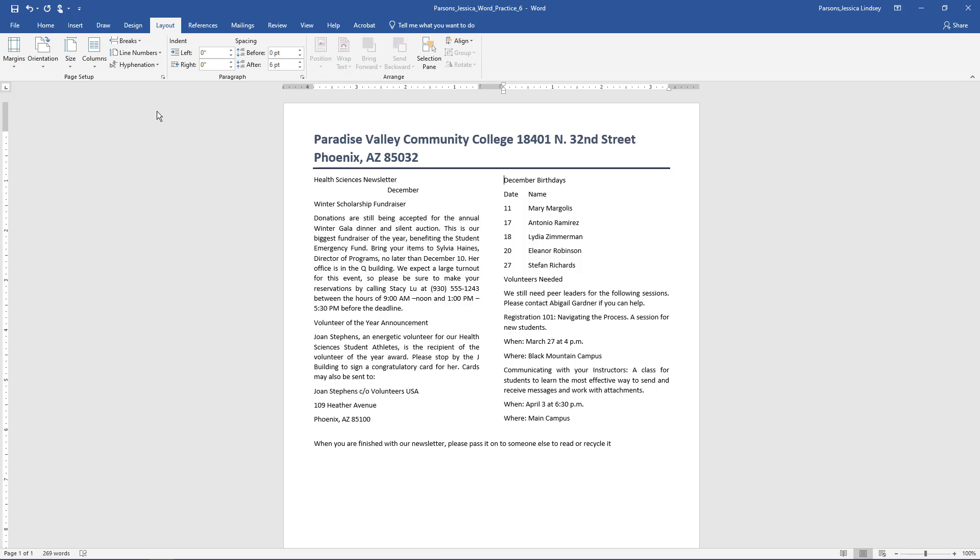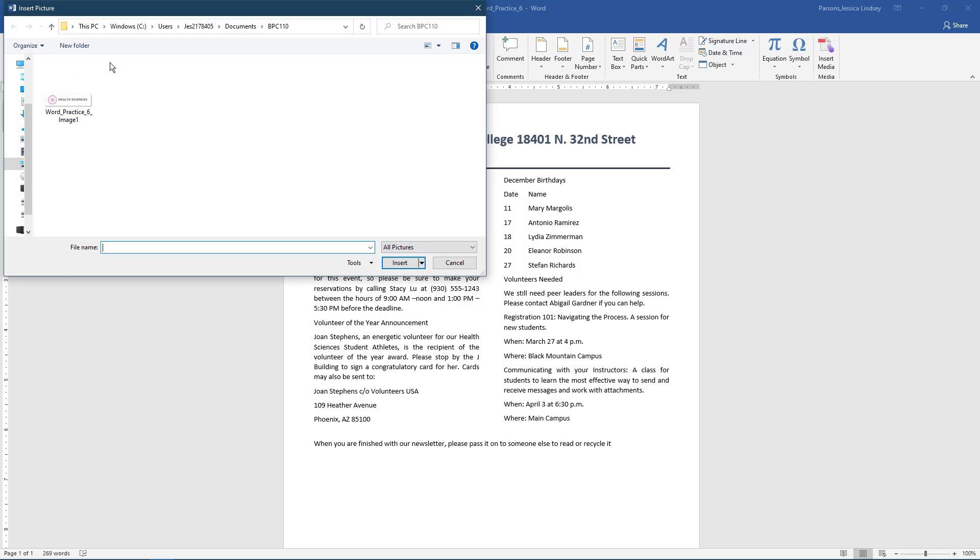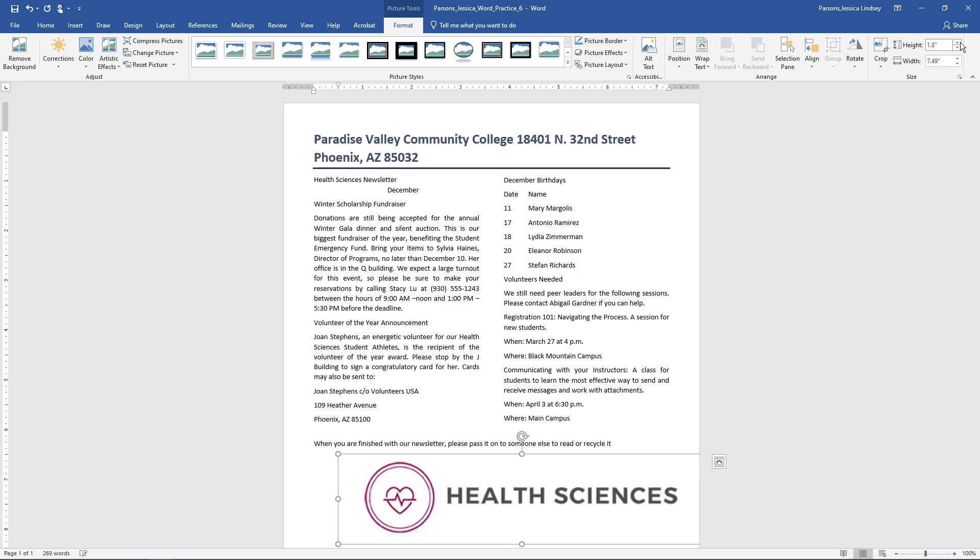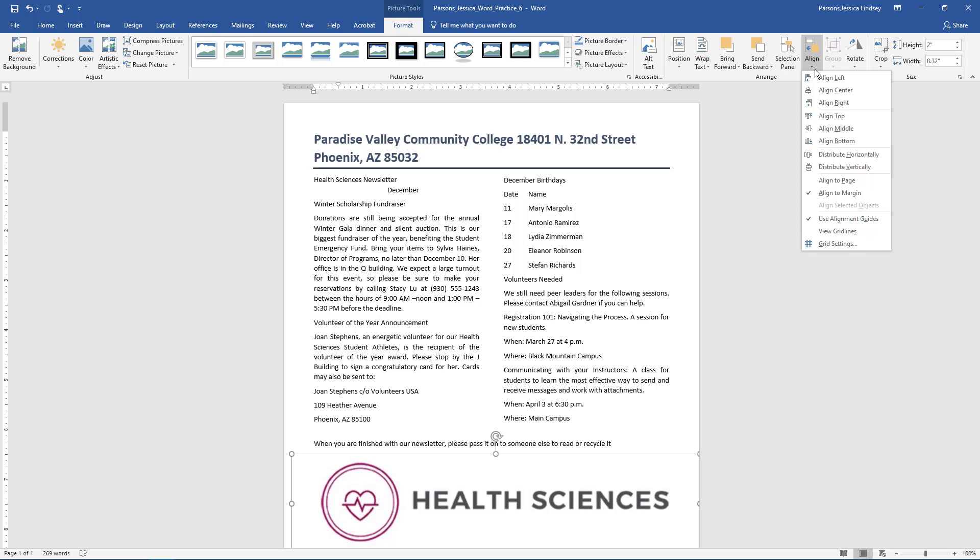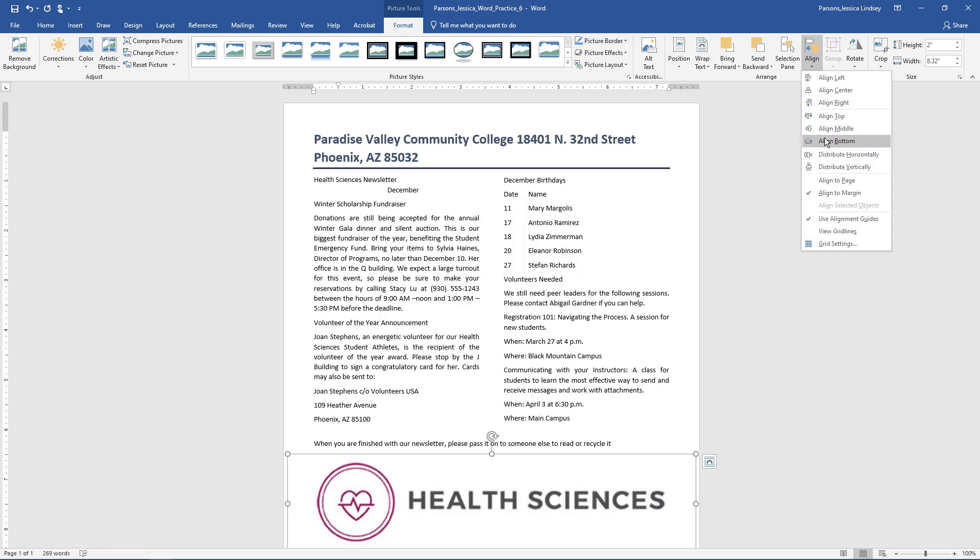Position the insertion point at the end of the document in the empty space after the paragraph that begins with When you are finished. On the Insert tab, Illustrations group, select Pictures. Browse to where your data files are stored and insert the Health Sciences logo named Word Practice 6 Image 1. With the picture selected, on the Picture Tools Format Toolbar, set the picture height to 2.0 inches, the text wrapping layout to top and bottom, the horizontal alignment to center relative to column, the vertical alignment to bottom relative to margin.